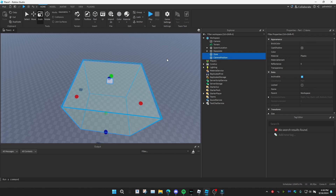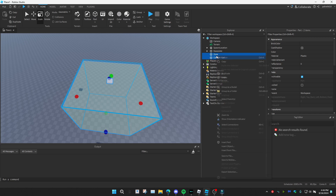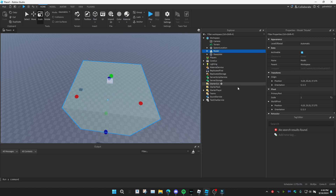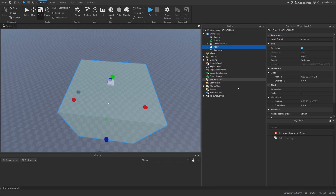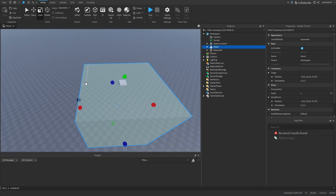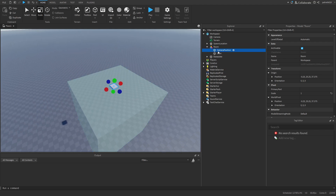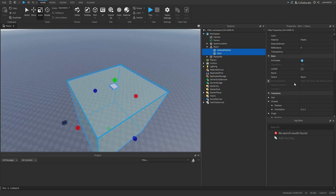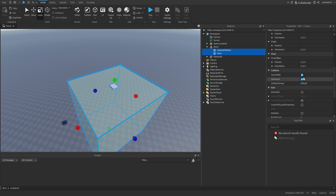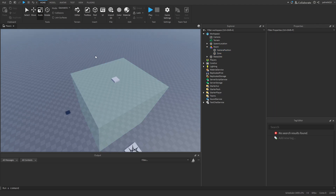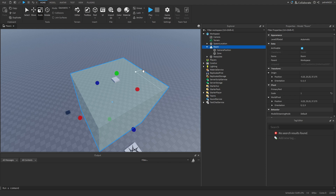I'm going to grab these two items and group them into a model, and I'm going to rename this to 'room'. One more thing is that I've got to make both these parts have CanCollide set to false, so the player can go into the room. And we need to make sure that our parts are anchored.